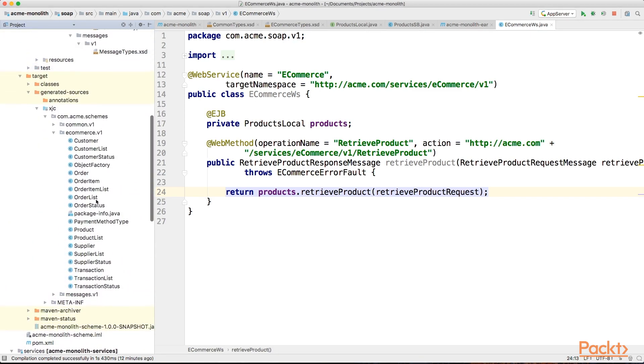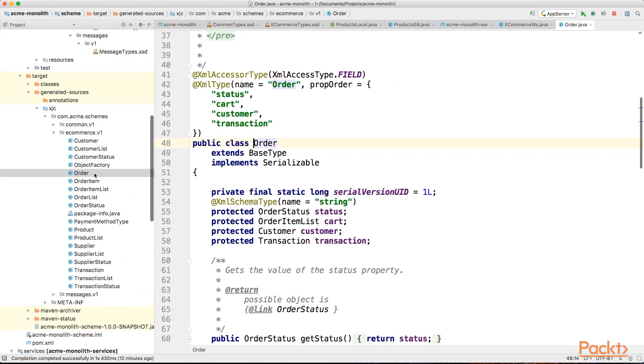One last thing, when splitting up data models, be careful to replace references to objects which will not be the responsibility of the microservice, like the order object, which contains the customer and the transaction with basic IDs. Otherwise, we would still need to maintain a single monolithic data model repository.